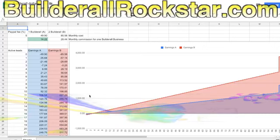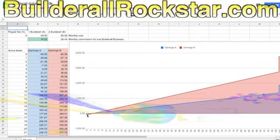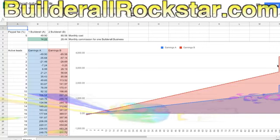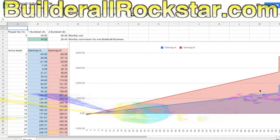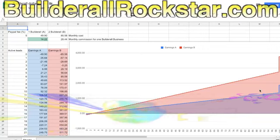In this scenario B, you see a jump here — it's the Builderall car bonus that you get when you have 100 customers. It doesn't matter if you have it on your first level or your second level, but it's only at 100. And then you have another one at 200. But for this graphic, I made it only to 100.